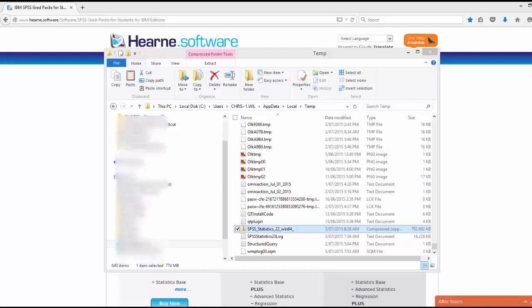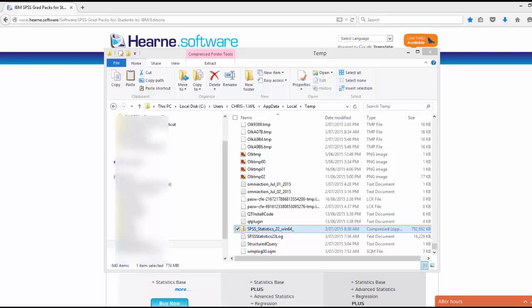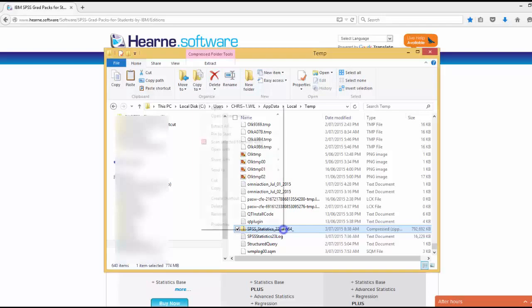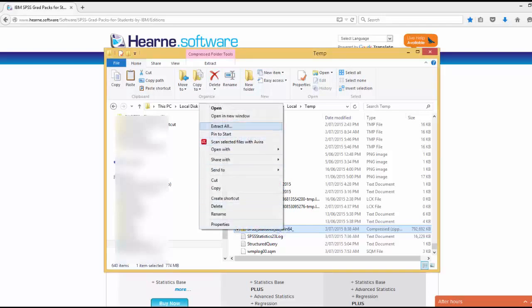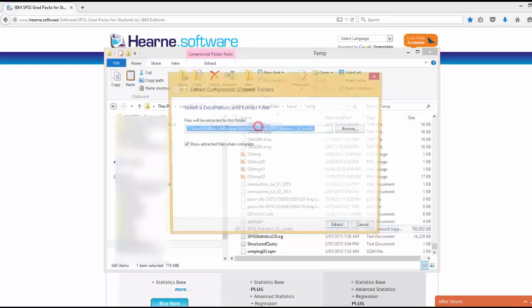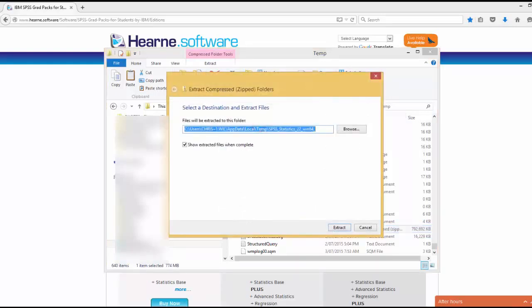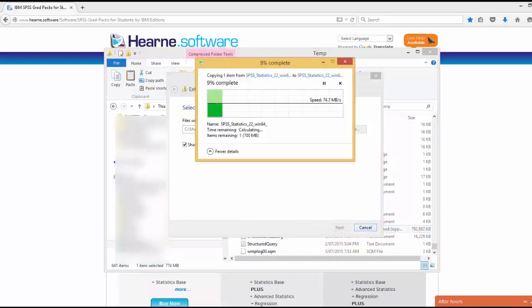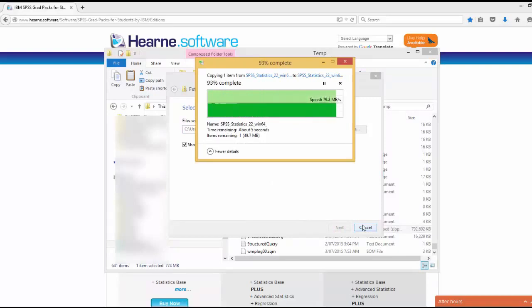Once you get to the downloads folder, locate the zip file you just downloaded, SPSS Statistics 22. Please note that zip files can be opened by Windows without any special software required. However, if you have particular software installed, you may be prompted to use this. Right click on the file and choose extract all and Windows will unzip the contents of the folder.